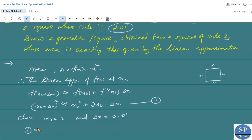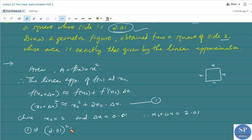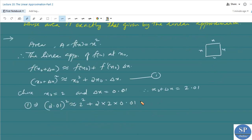Therefore, x₀ + Δx = 2.01. So (2.01)² ≈ x₀² + 2·x₀·Δx = 2² + 2·2·0.01 = 4 + 4·0.01 = 4 + 0.04 = 4.04.